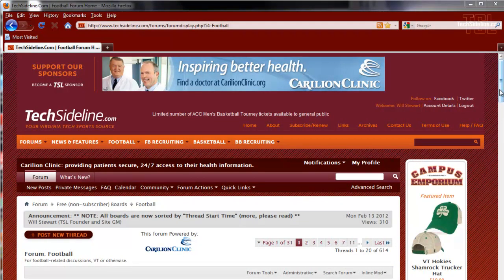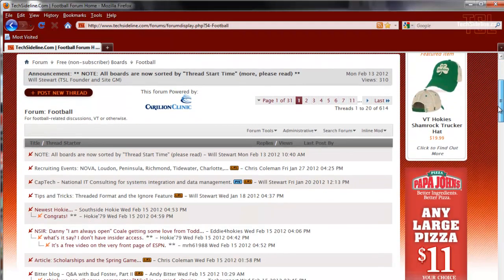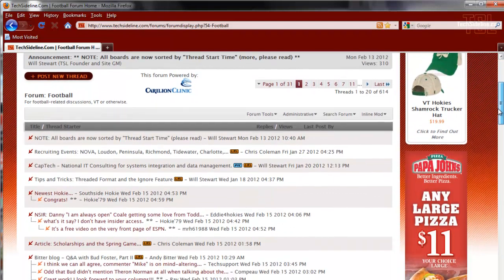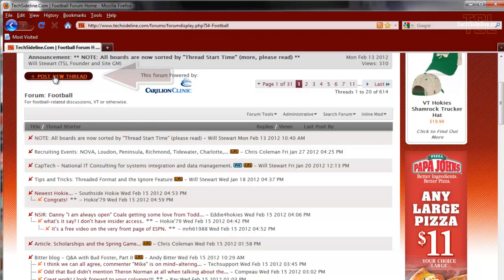Now let's take a look at how to post a new thread on a board. I'm looking at the home page of the football board, and I want to start a brand new topic.